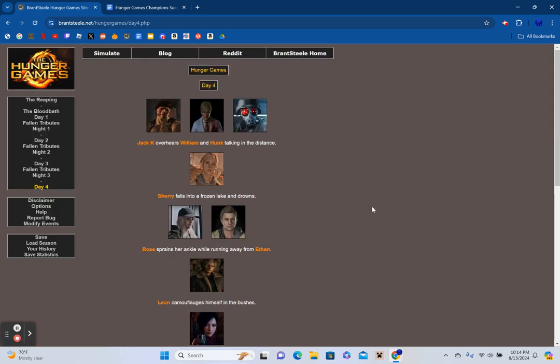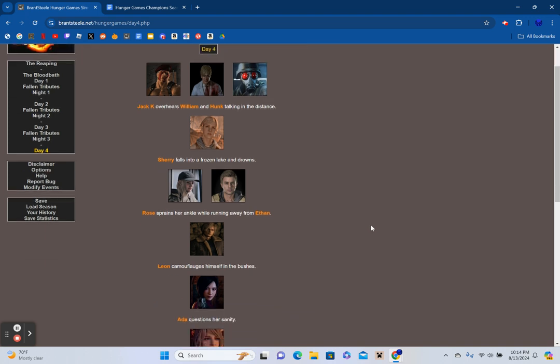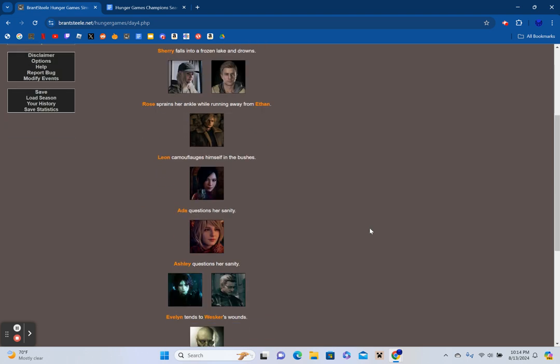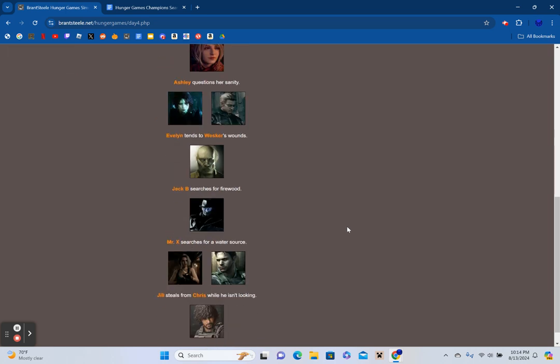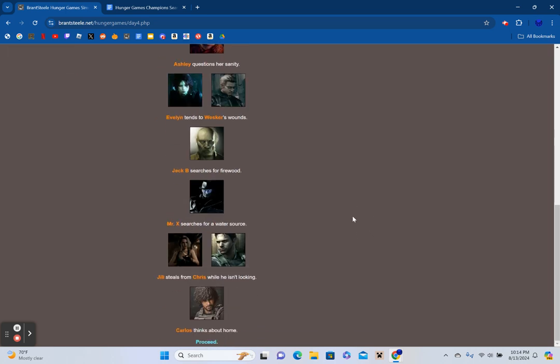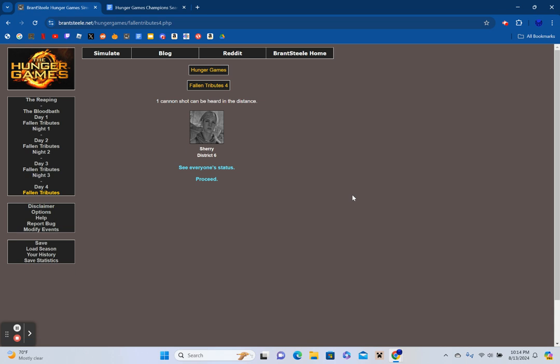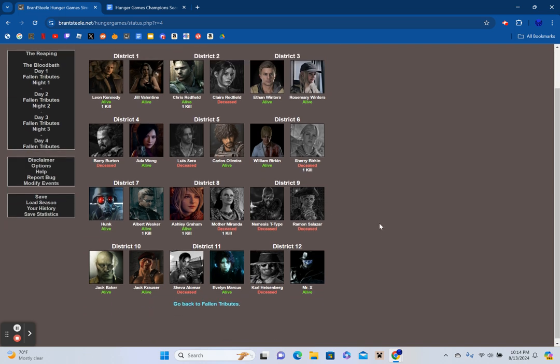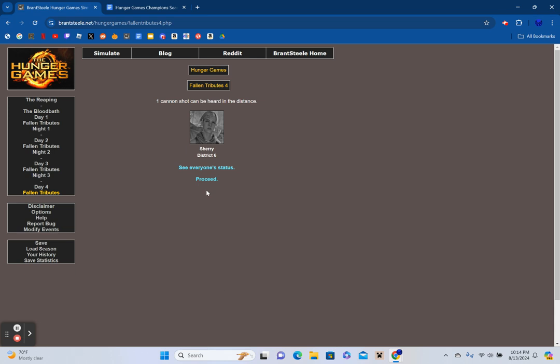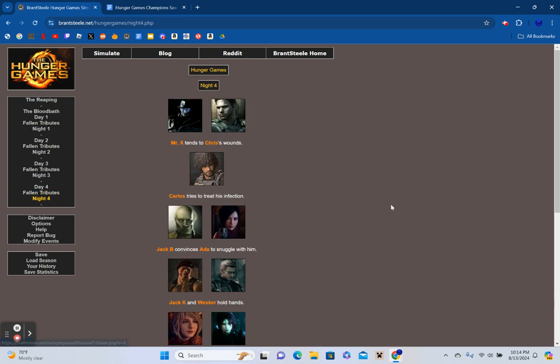Day 4. Jack Krauser overhears William and Hunk talking in the distance. Sherry falls into a frozen lake and drowns. Rose sprains her ankle running away from Ethan. Leon camouflages himself in the bushes. Ada questions her sanity. Ashley questions her sanity. Evelyn tends to Wesker's wounds. Jack Baker searches for firewood. Mr. X searches for a water source. Jill steals from Chris while he isn't looking. Carlos thinks about home. One cannon shot can be heard in the distance: Sherry from District 6. District 9 is still the only district completely out of play, and we are down to the top 15 survivors.